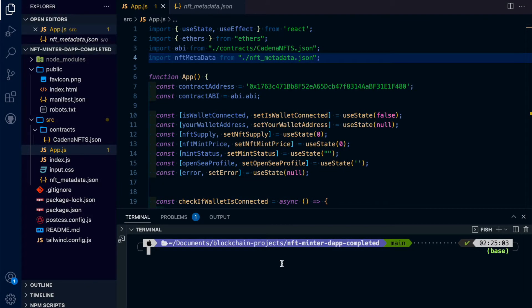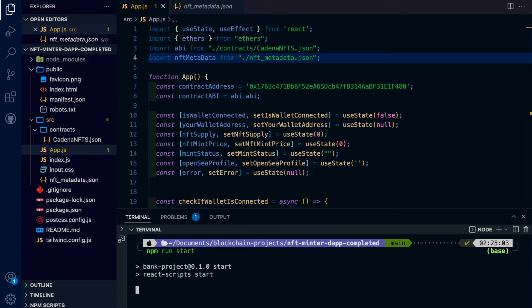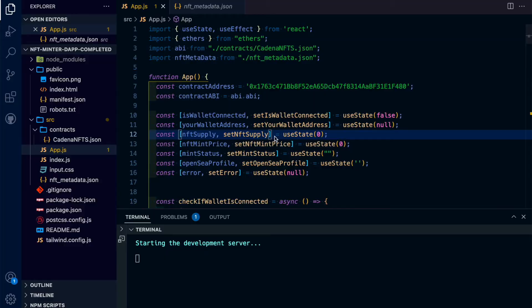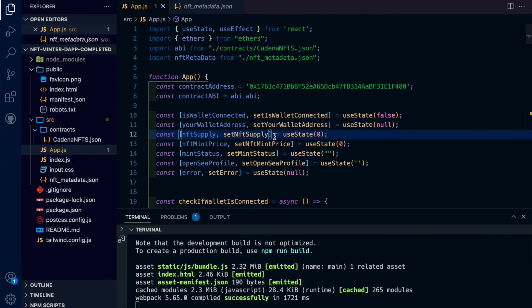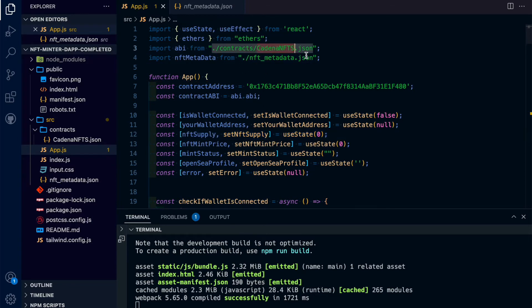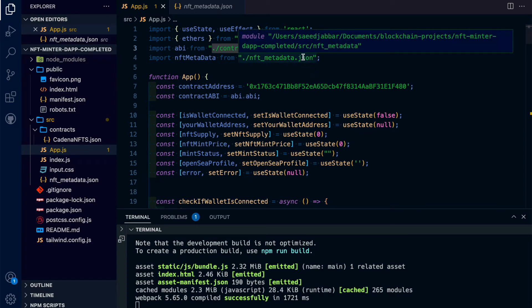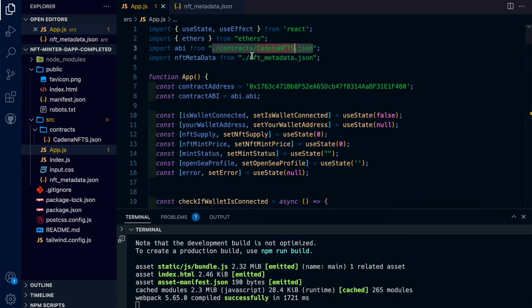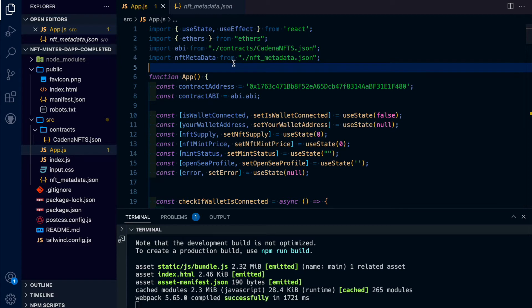Now let's fire up our local server. So again, our steps are we need our contract address, step one. Step two is we actually need our contract ABI file, which is this JSON file. And then step three is we need all this NFT metadata from HashLibs.